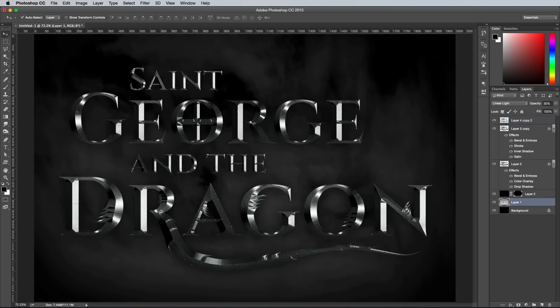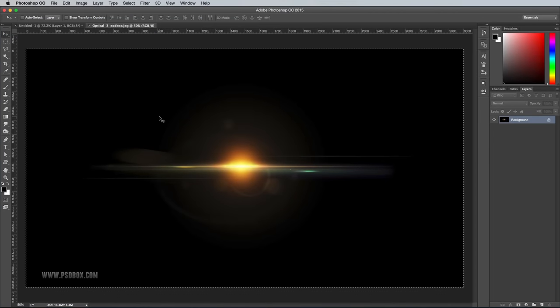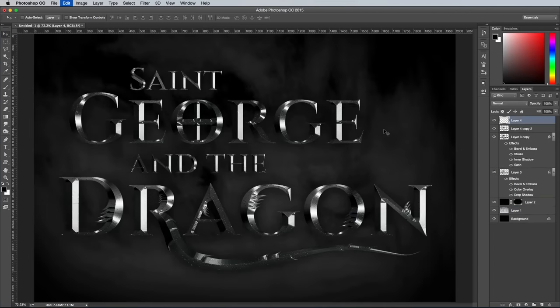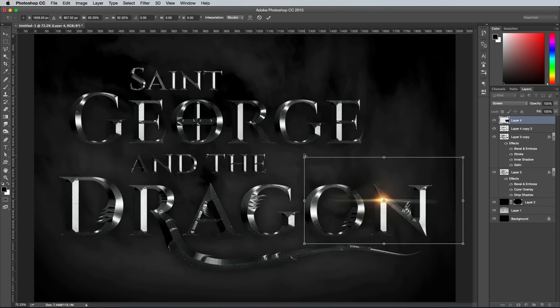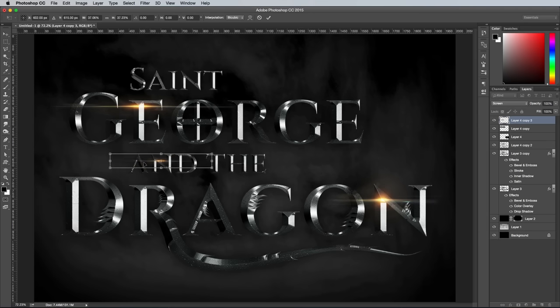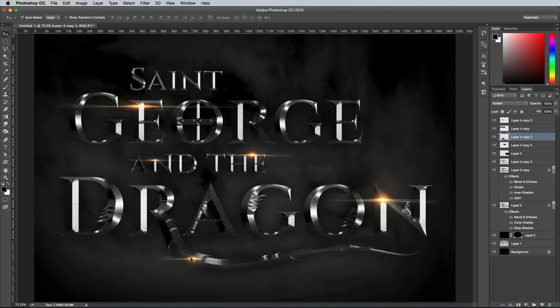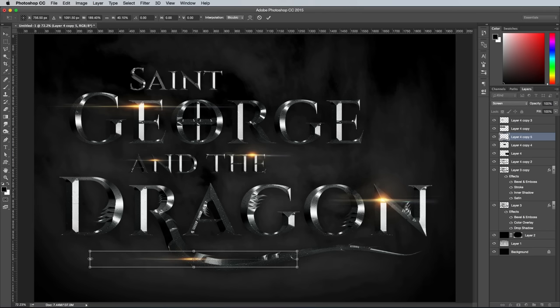To save some time creating a lens flare from scratch, find a free pack online like this one from PSDBox. Paste it into the document and scale it down to size, then change the blending mode to Screen to render the black background transparent. Move the flare into place over one of the letters, then drag out a copy while holding the ALT key. Scale and stretch this duplicate into a slightly different shape and position it elsewhere over the design. Repeat the process with a few more flare copies to add a range of highlights across the artwork, scaling and stretching each one to make it unique.